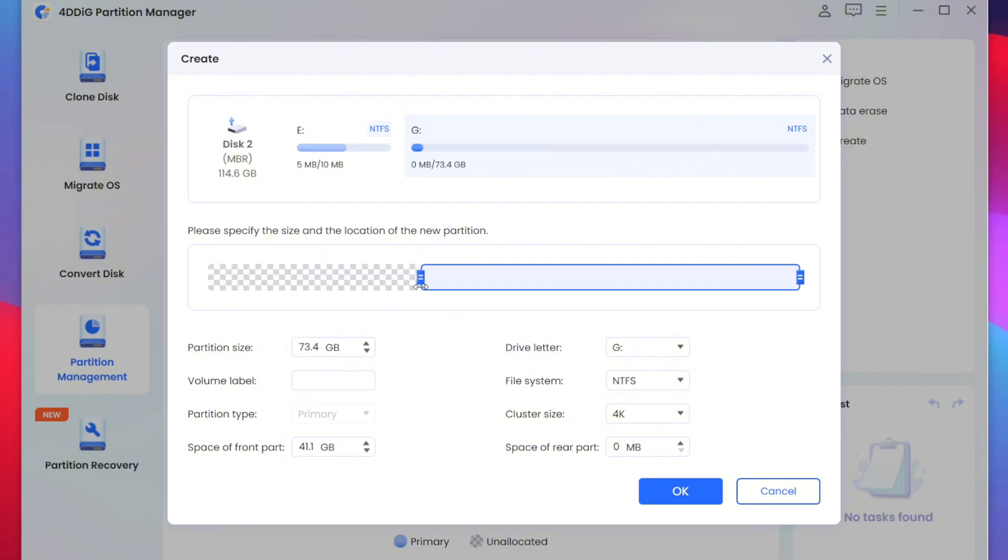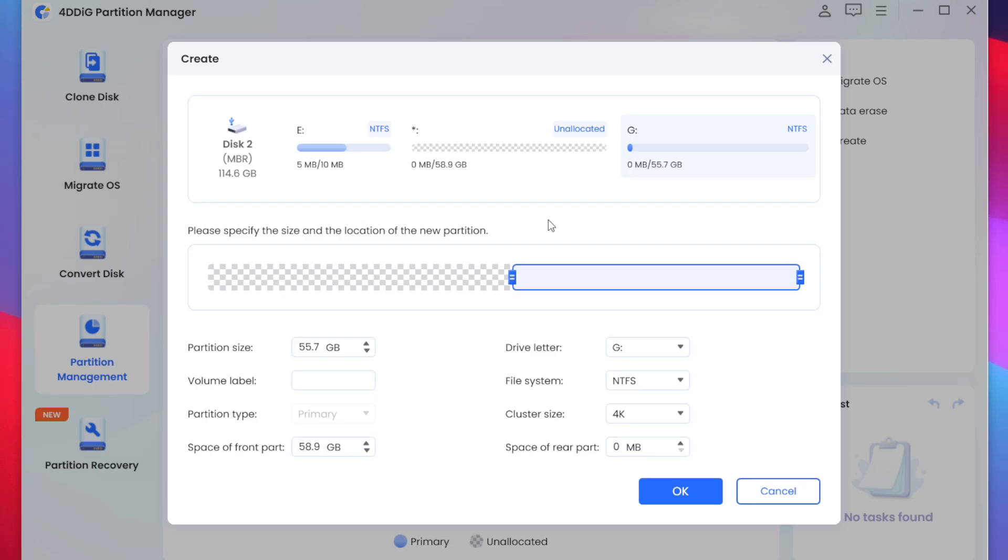I can create a new partition or new disk from this size as well with the help of create feature which is present and select the size. For example if I want to create two 55 GB partitions one for videos one for games we can do that as well.